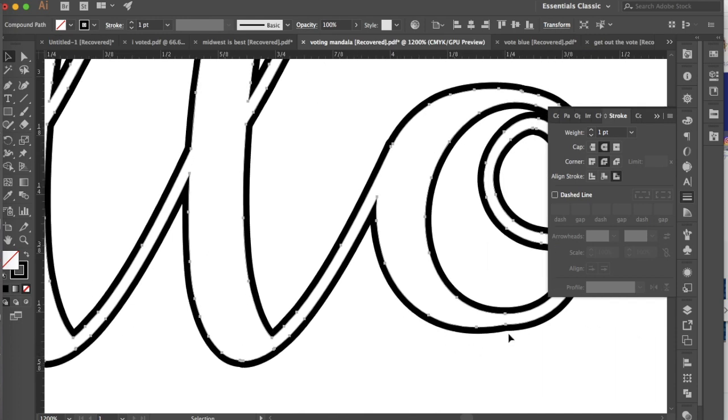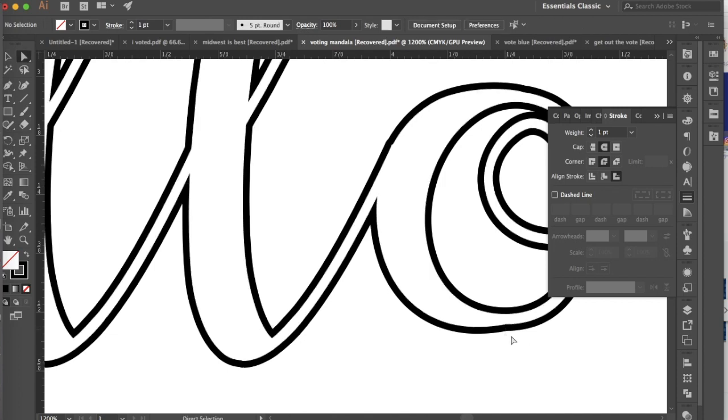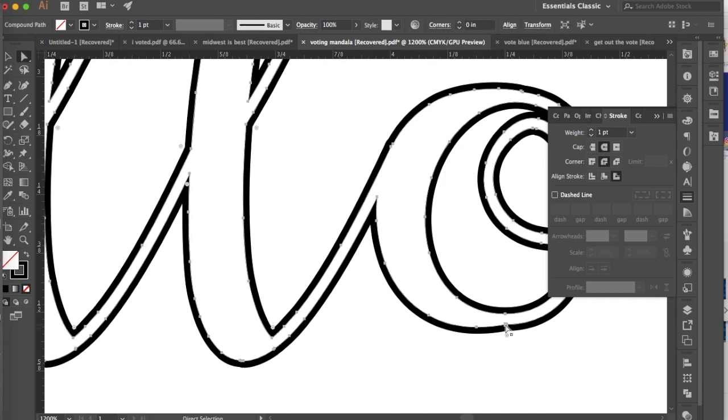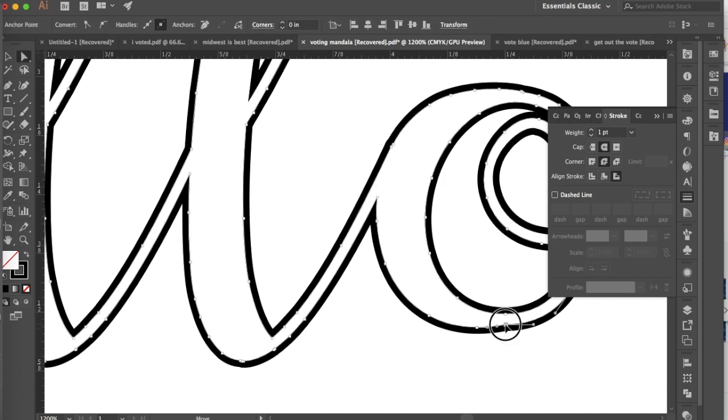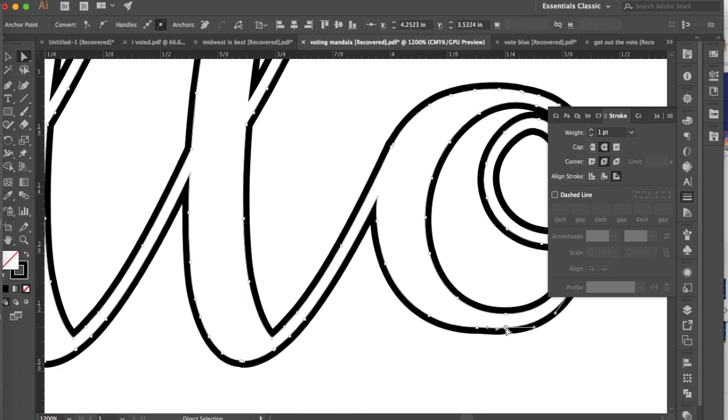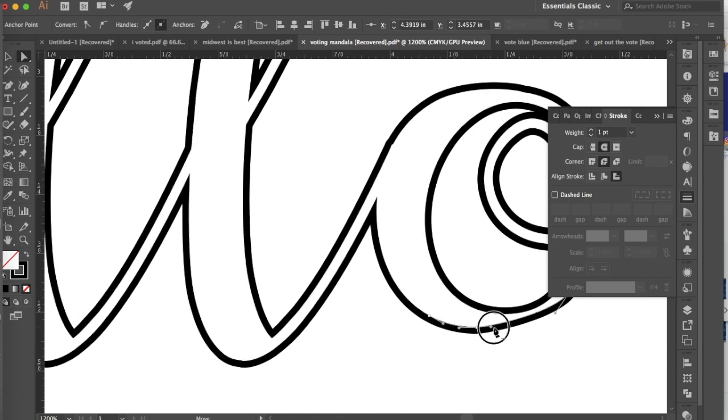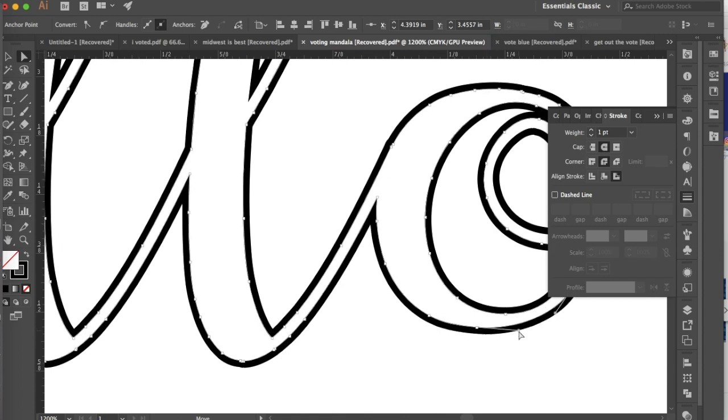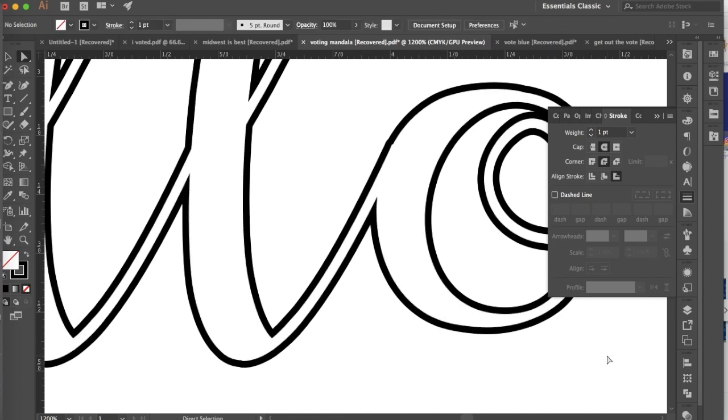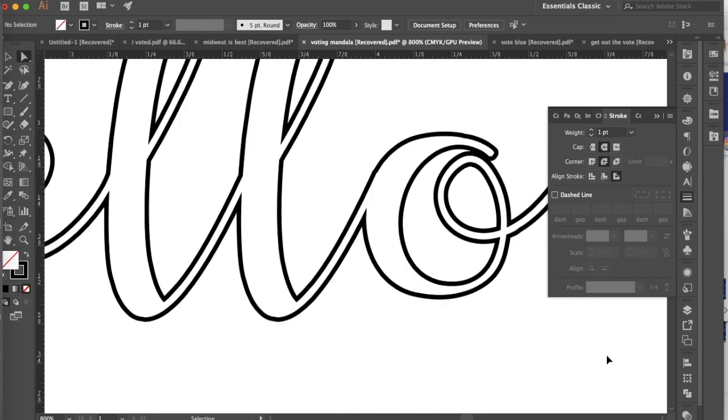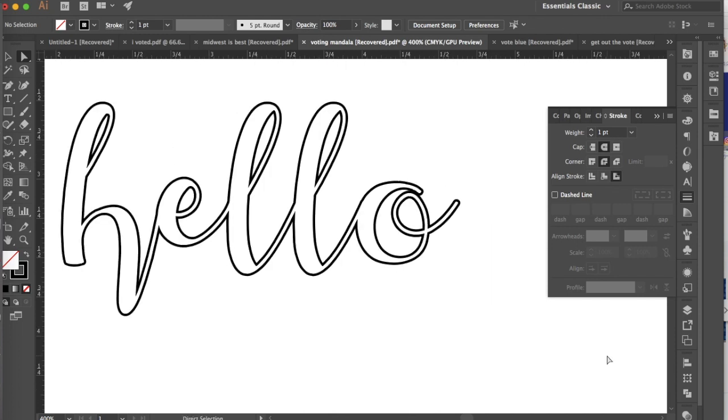So you can make these adjustments, but then you may want to go back in with like a direct selection tool and move some of those things out, or even go in by hitting minus on your keyboard. You can go in and take some of those anchors out, and then go back in and kind of adjust that path by adjusting the handles on there.